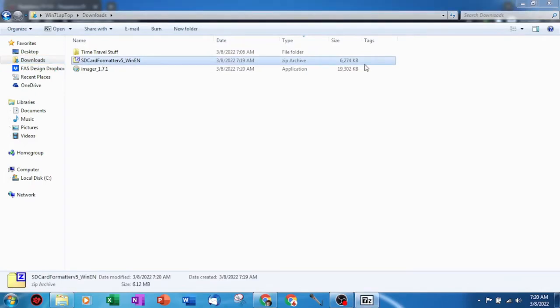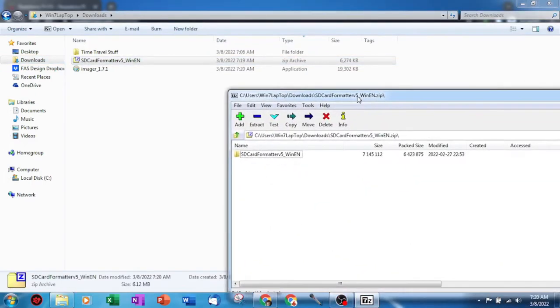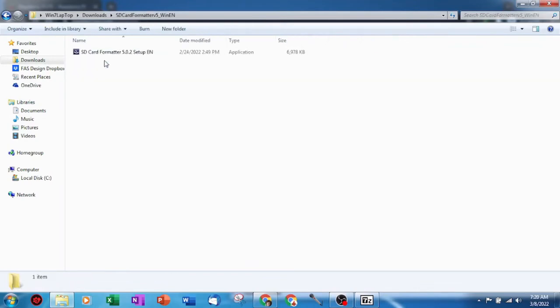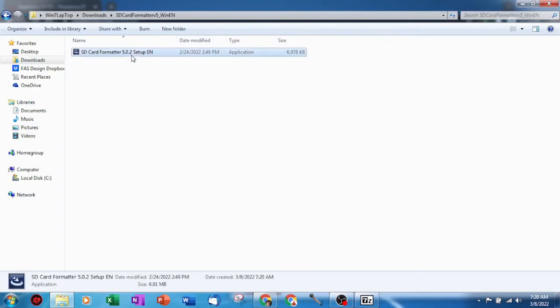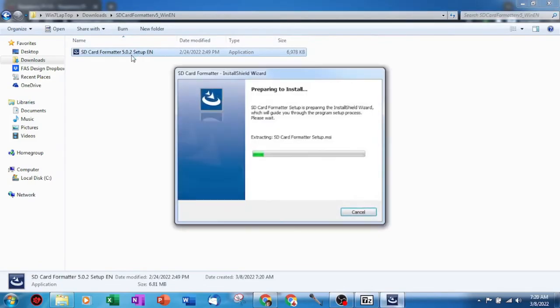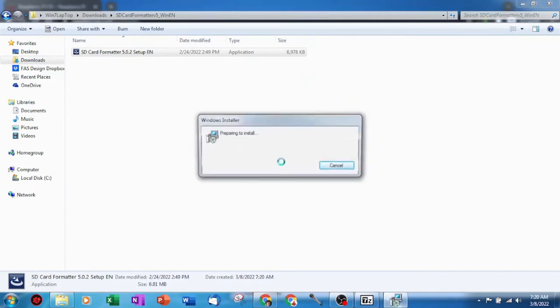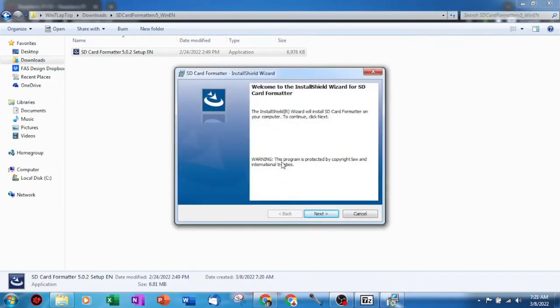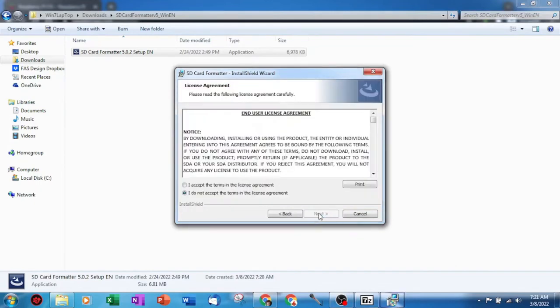We'll start by unzipping the SD formatter program. I use a program called 7-zip. You should be able to use a similar built-in Windows program. So if what you have isn't the same as me, it's no big deal. After you've unzipped the SD formatter program folder, open the folder and find the executable or .exe file and double click on it. This will begin the installation of SD formatter. You will need to click next here and then blindly click on the I accept and click next once again.